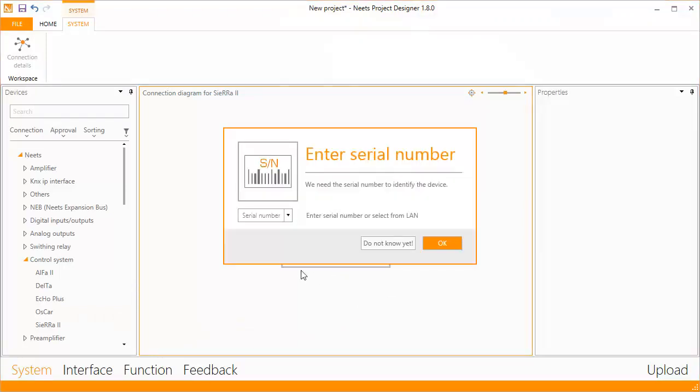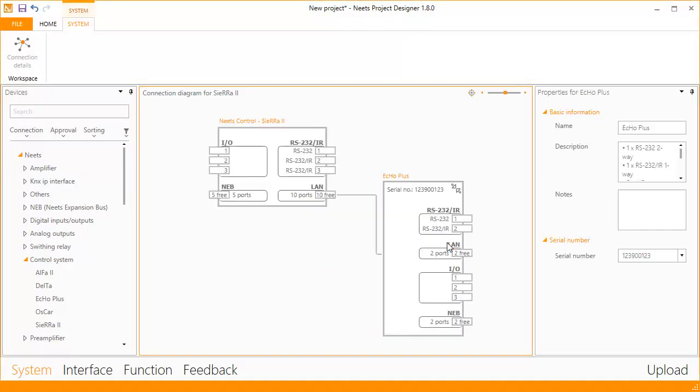Enter the serial number of the control system. That's it. There's no need to configure IP addresses, as the communication is done via multicast.